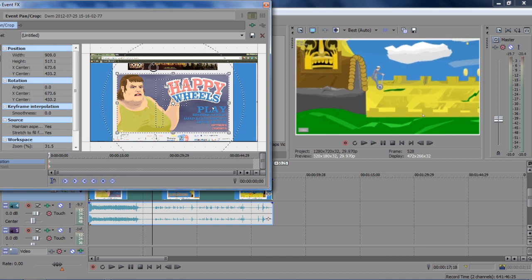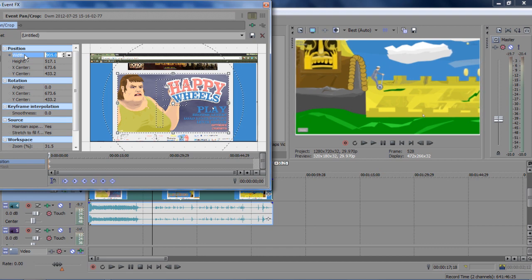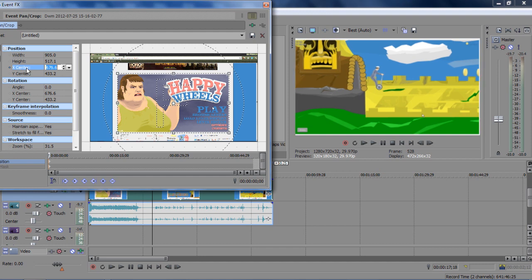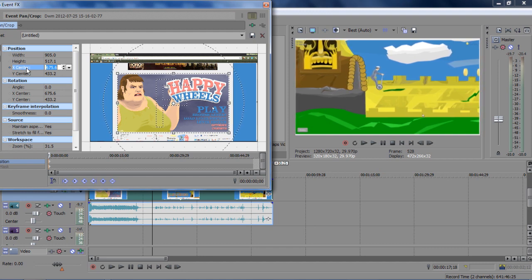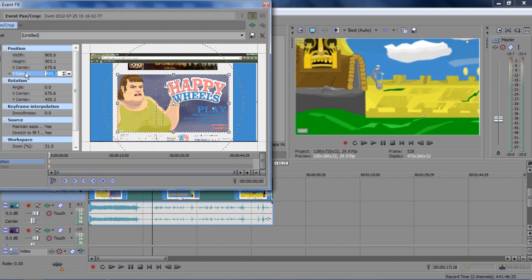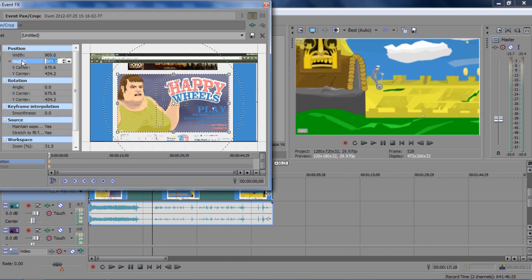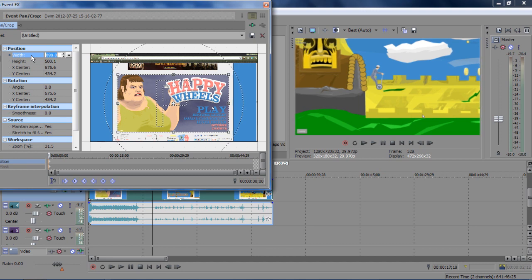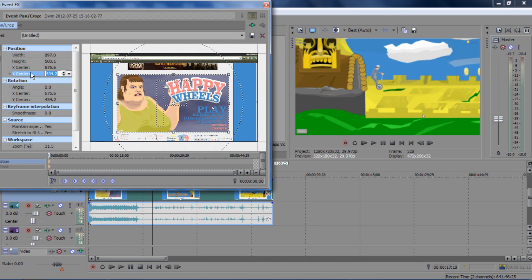Now you want to click on width and just use your up and down arrow keys to adjust that. So I'm using up, down. Okay, that's about good. Height. It's really funny because this is like my sixth, seventh time doing this. My mic has been muted the entire time. Okay, that's perfect.